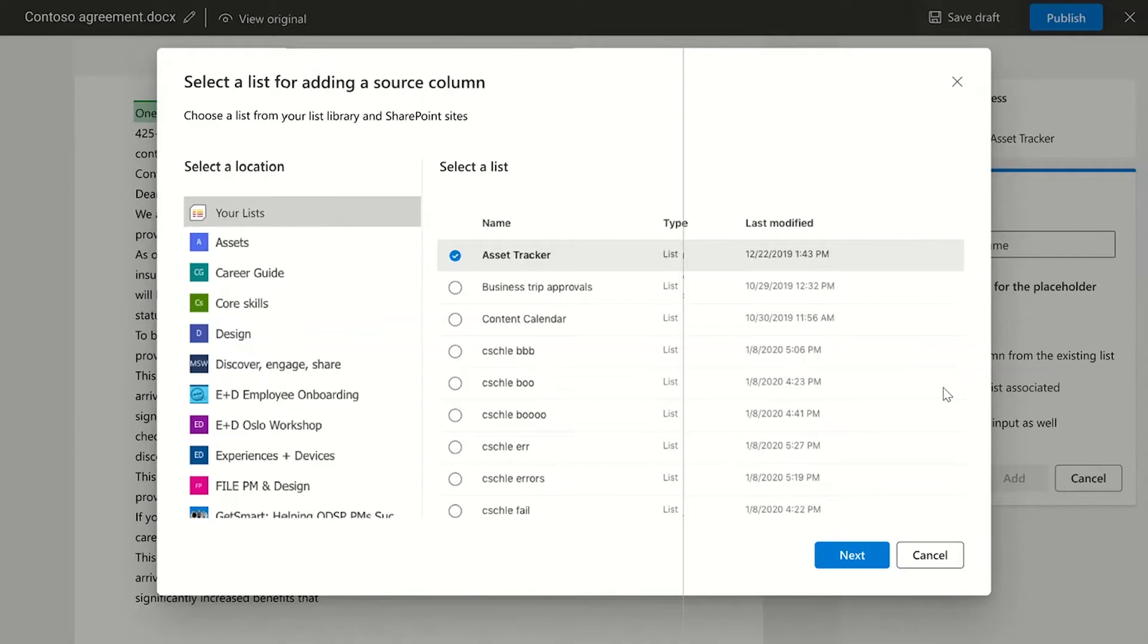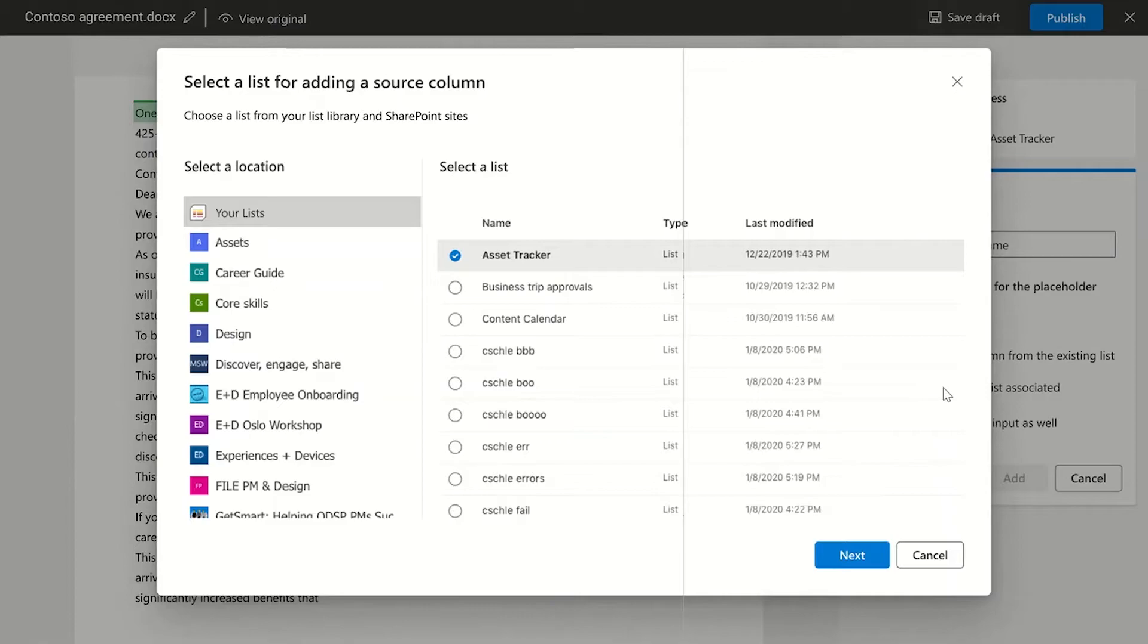Now let me add another one where I link it to a list. What you see here is all the sites, lists and libraries you have access to and you can pick data from. You can link various placeholders with different column values in one list or you can pick values from different lists in case your data is stored across multiple sites and lists.